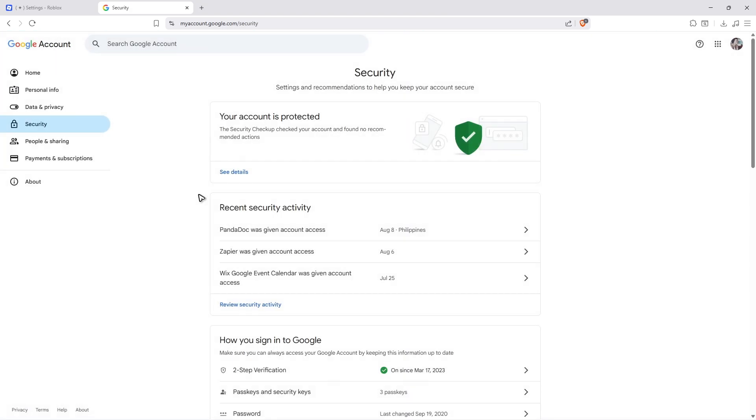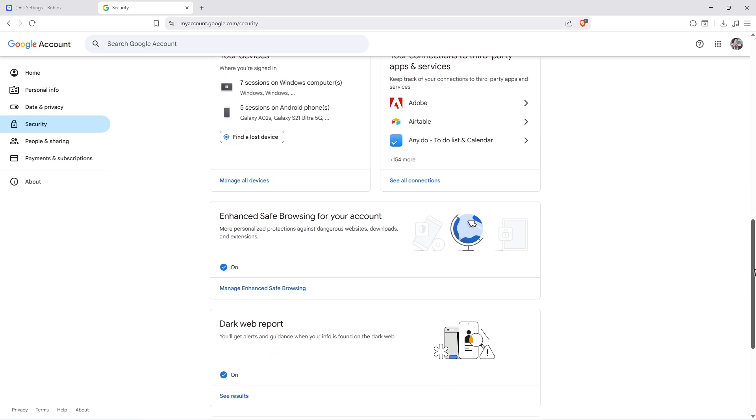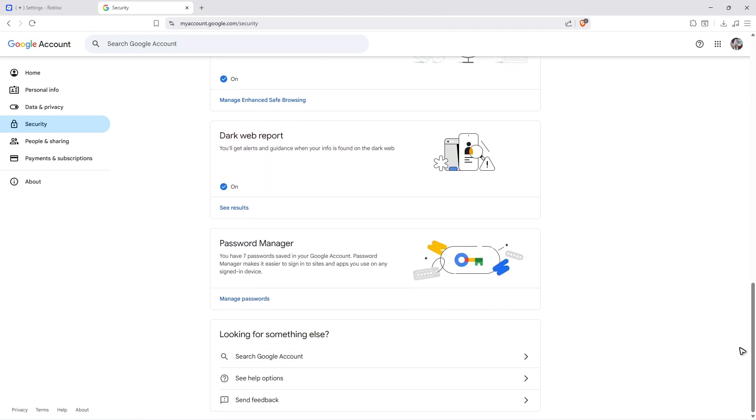Now, this step will only work if you don't have passkey. If you don't use passkey in your Roblox account, scroll down on this page and find the Password Manager.